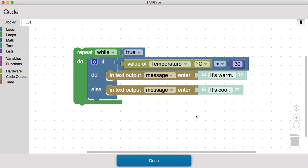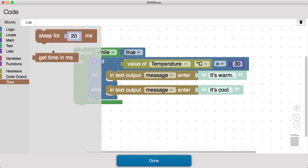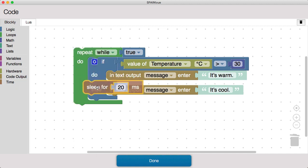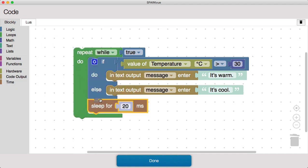So what I'm going to do is add a sleep into this repeating loop. Now how long should this sleep be for?